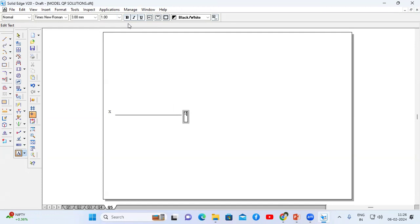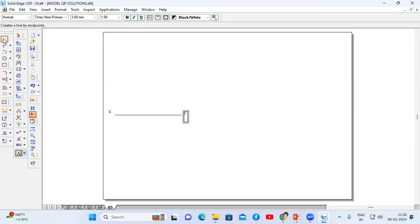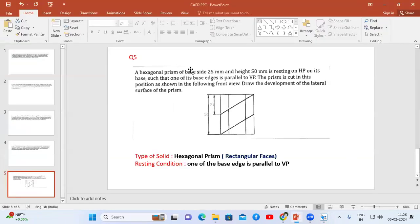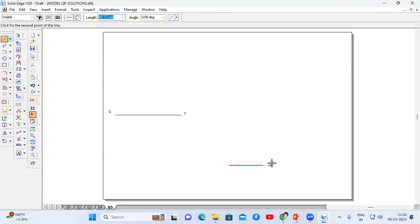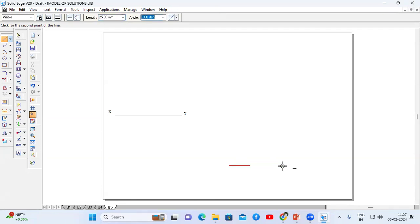Next I will go to the macros option in order to construct the hexagon. If the macros option is not working, you can construct the hexagon by using the line command also. Go to the line command. The dimension of the hexagonal prism is 25mm. I will start from here. The length is 25, enter. The angle is 60, enter.